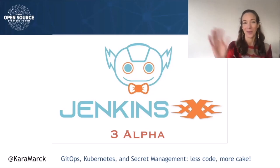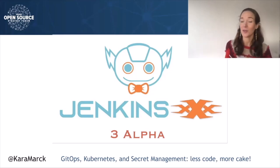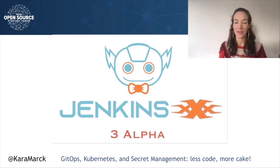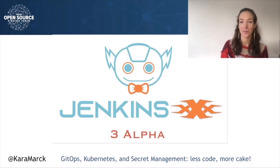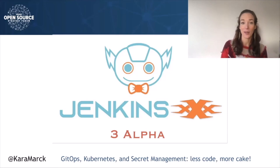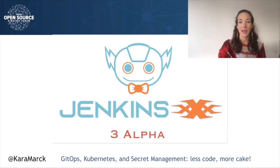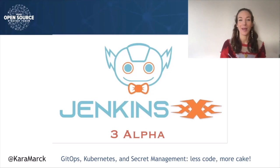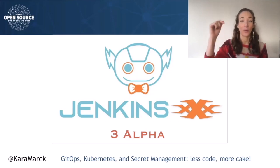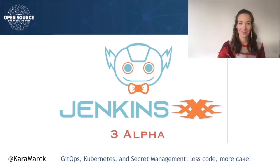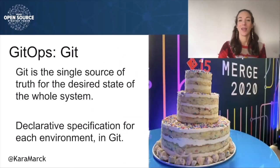First, we'll briefly go over some terms and set context for this problem of secret management. Secret management is an issue across software development, but in this talk, we're looking at it in the context of GitOps and Kubernetes.